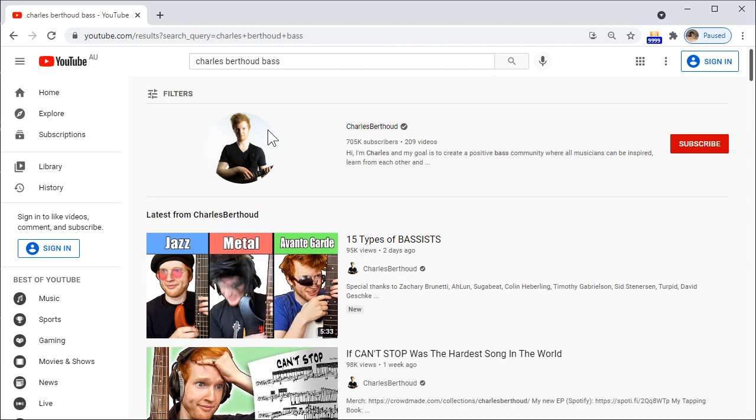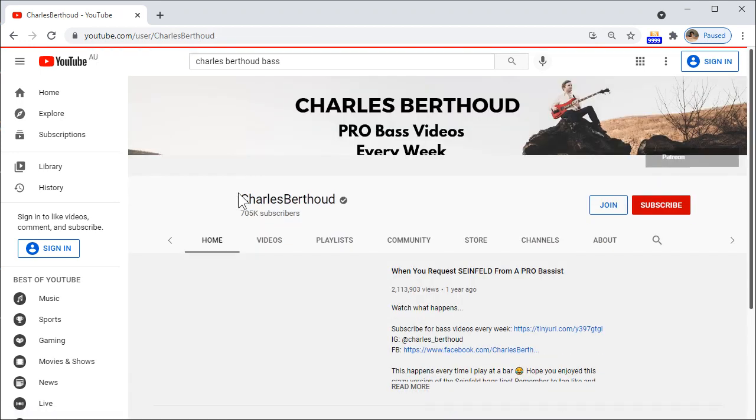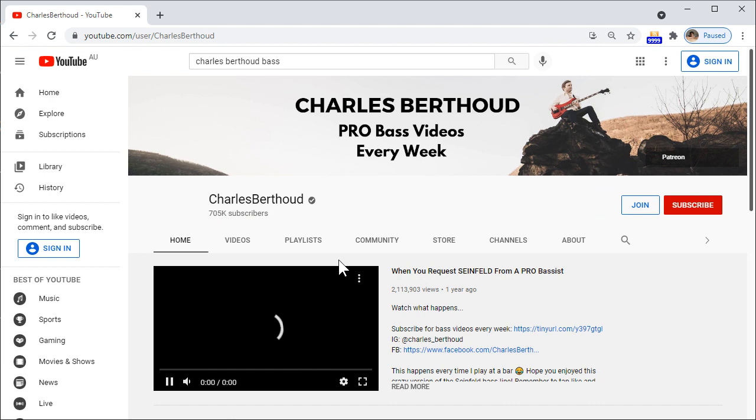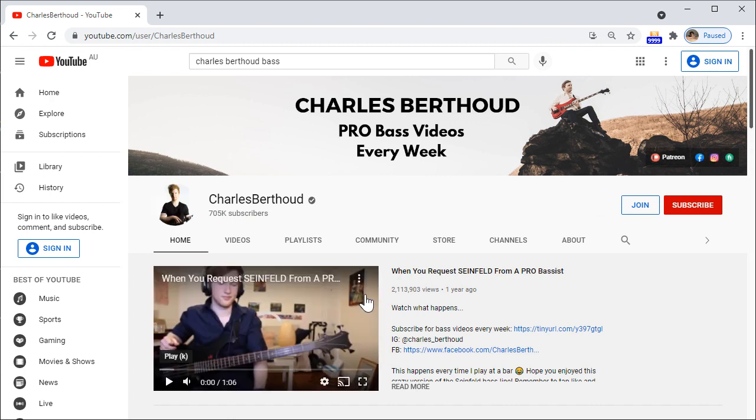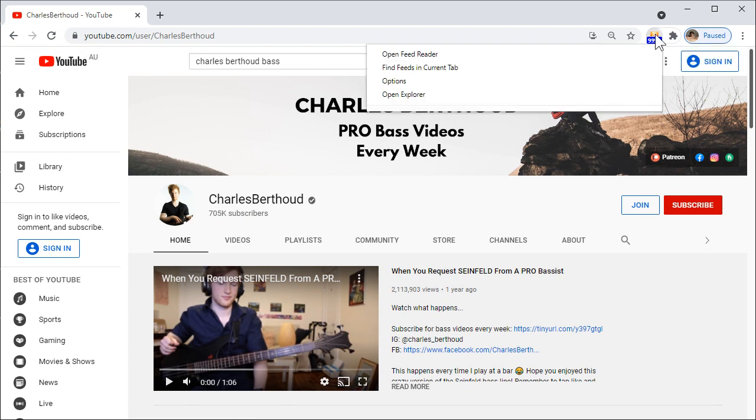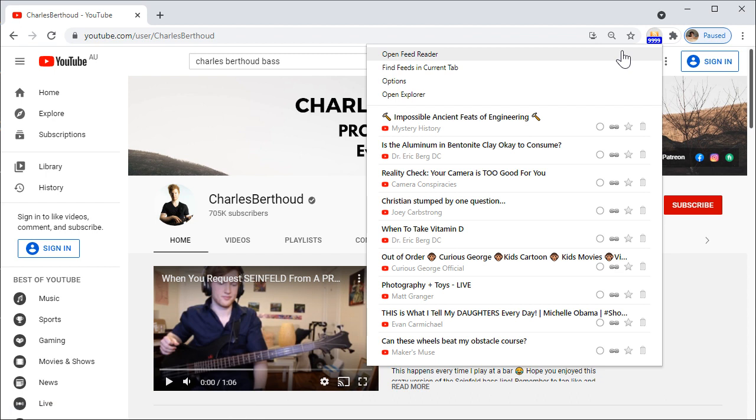You need to go to the main page of the channel, this one here. Let's stop this video and go to Feed Bro which we have to have installed, which is an extension for Chrome, and go to find feeds in current tab.